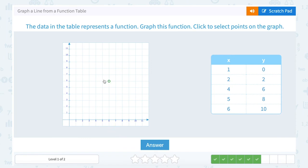Let's plot some points. (1, 0) would be 1 to the right and 0 up or down. That next point, (2, 2) — if I start at the origin, I'm going to move 2 to the right and up 2.